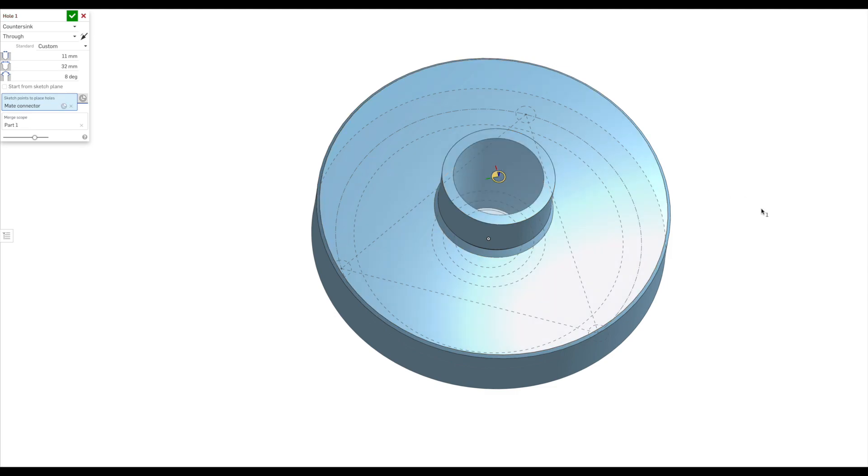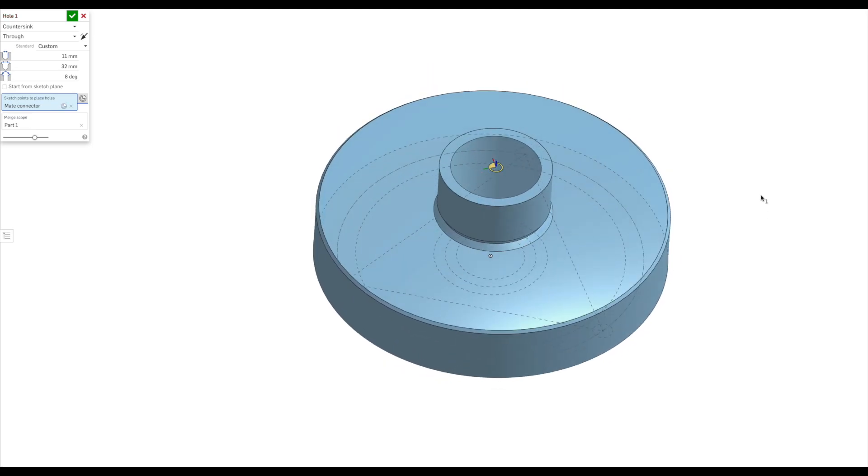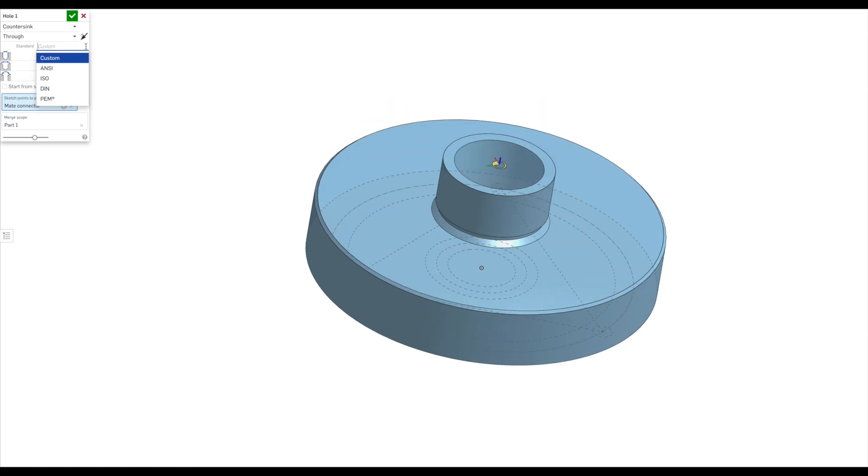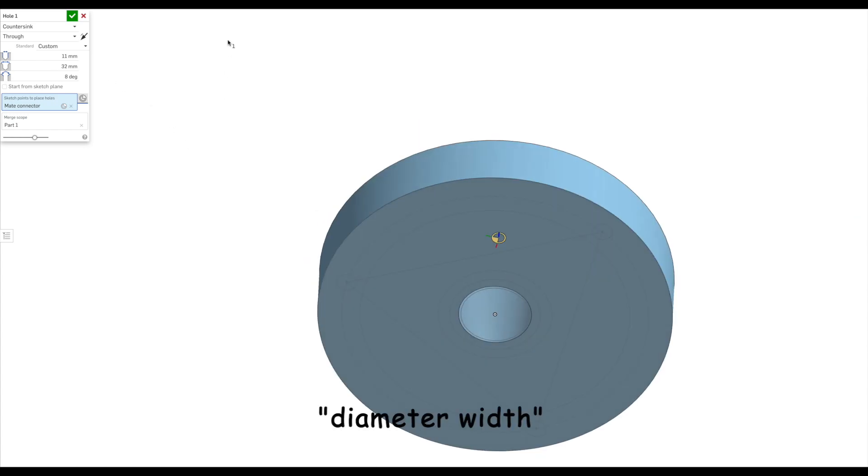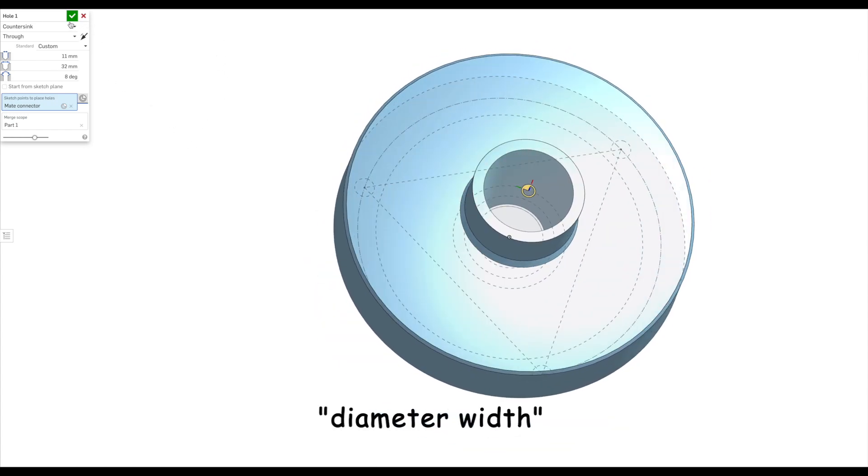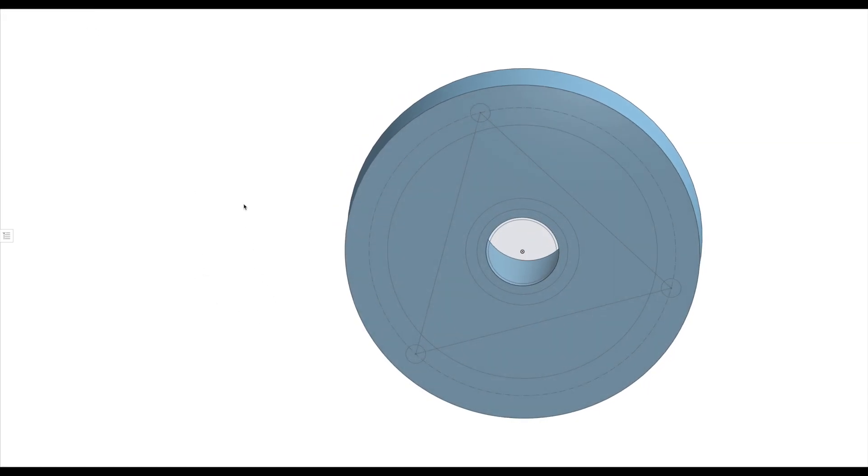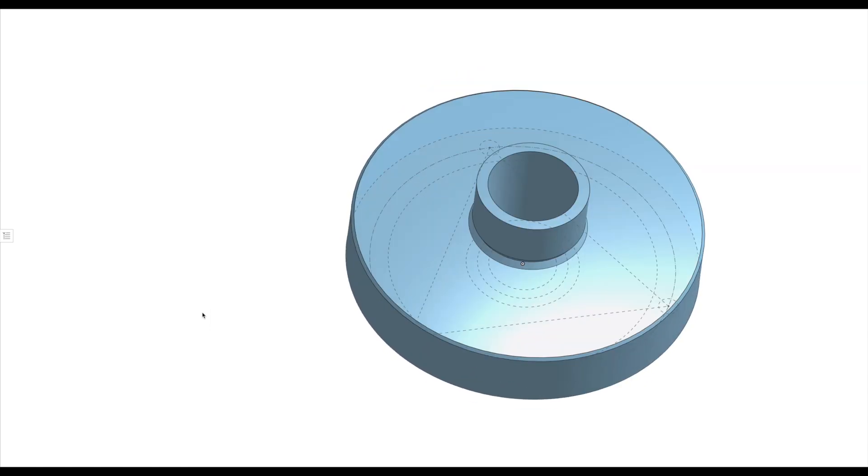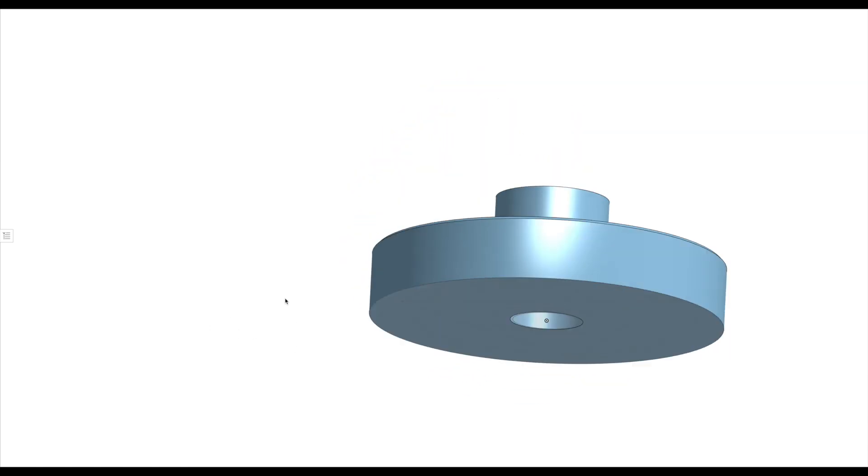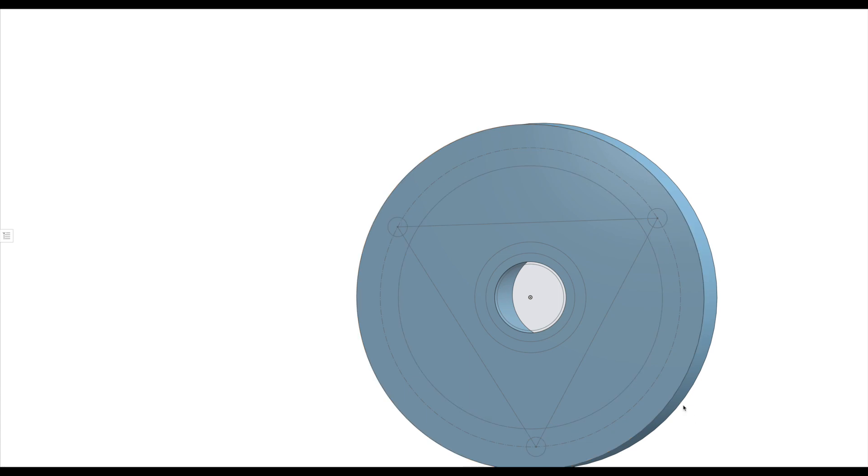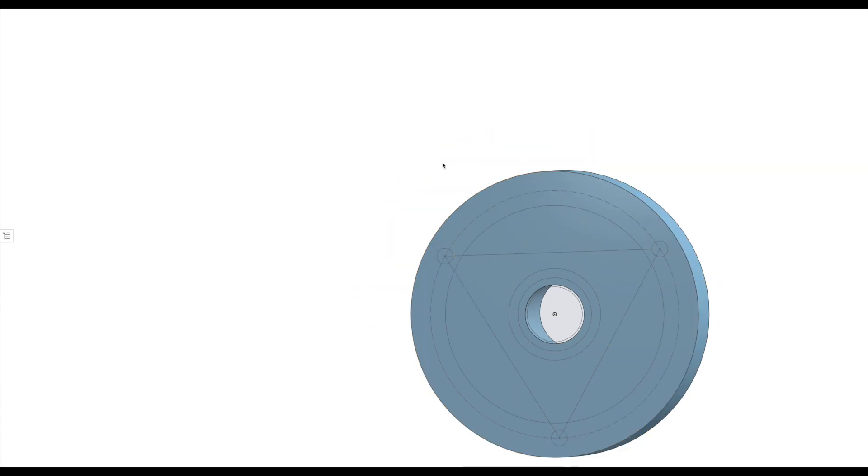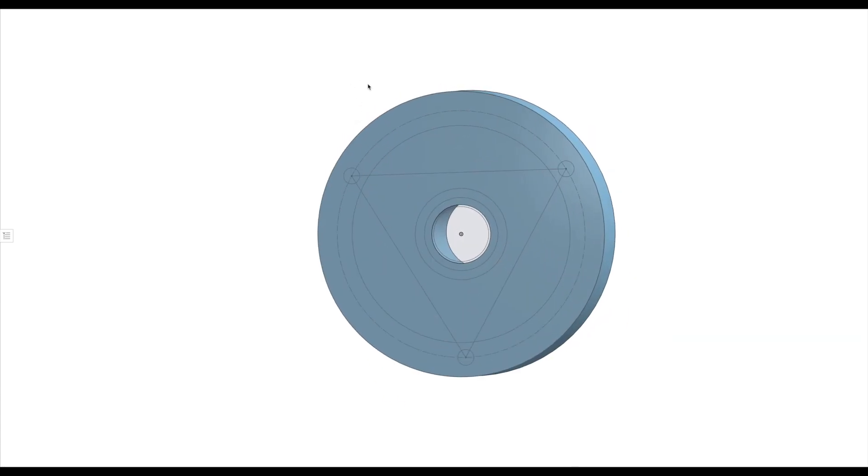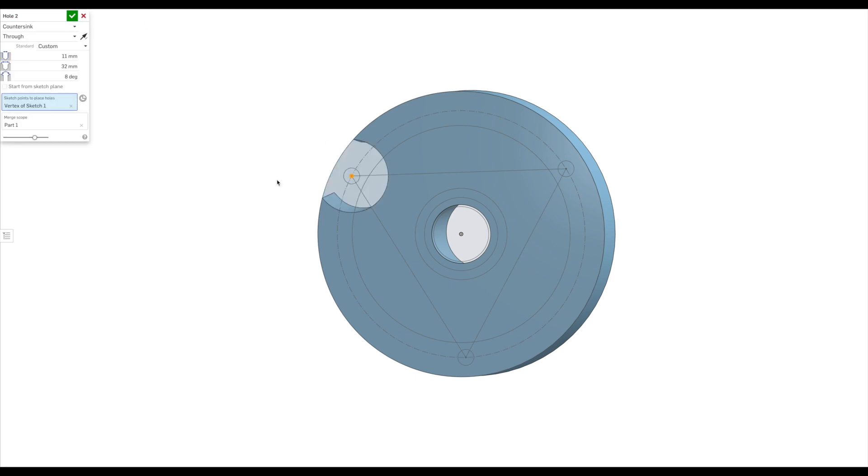So here you can see I'm using the hole feature. I'm using a custom hole which has got a depth of 32 millimeters and I've got an 8 degree taper on it. So there it's got the 8 millimeter now all the way through and I'm now going to create the bolt holes in the plate where I'm not going to have them go all the way through.